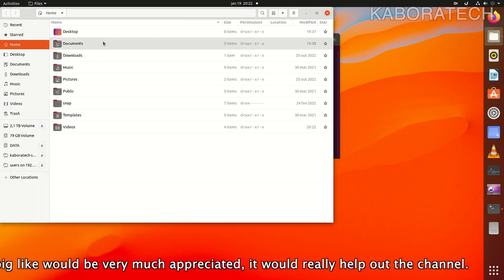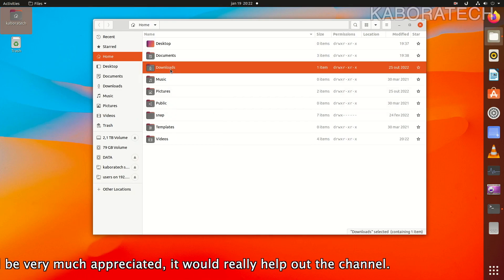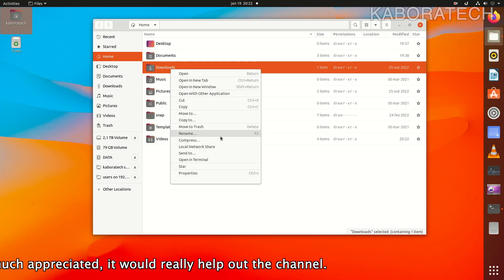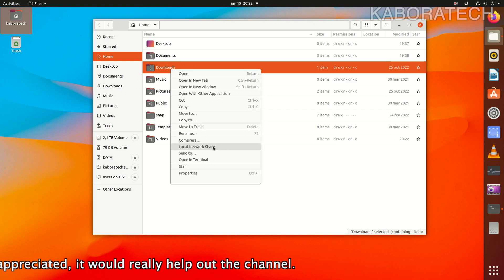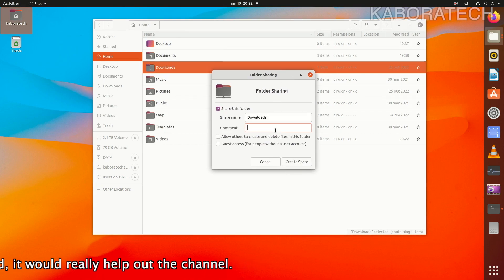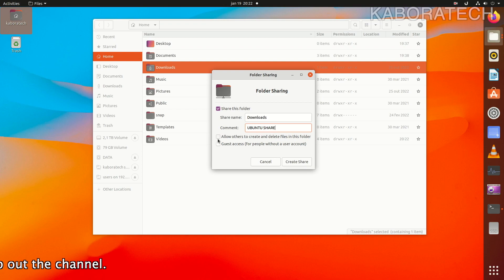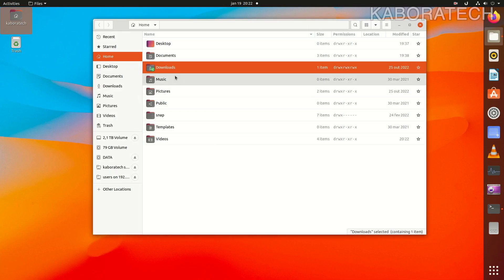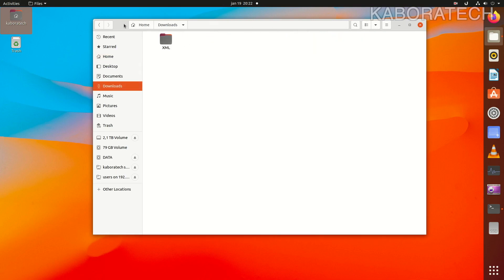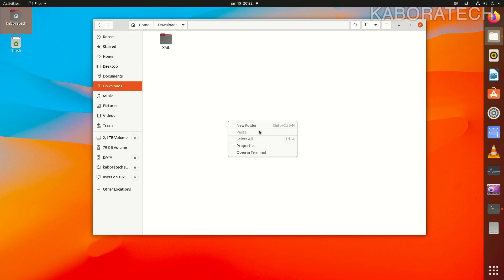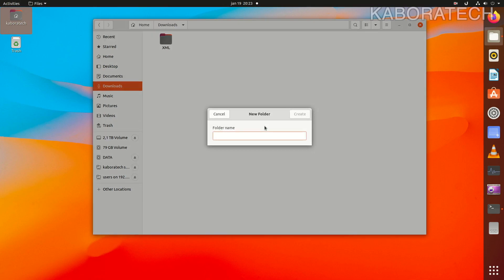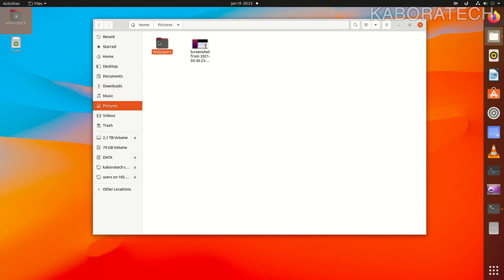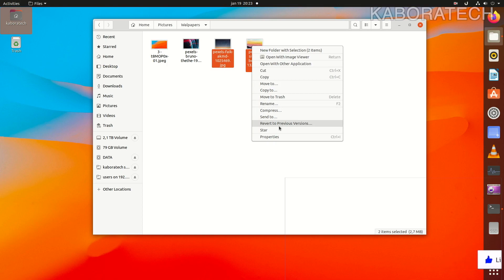Now I'm going to share a folder also from this computer to be able to see it from the Windows machine. Select one folder and select local network drive share. You put some comments if you want, and on the share name you can also share the name. Allow guests, create share, add permissions automatically. We created the share folder on Ubuntu. Let's create a folder inside and put something inside that folder to access from the Windows machine.